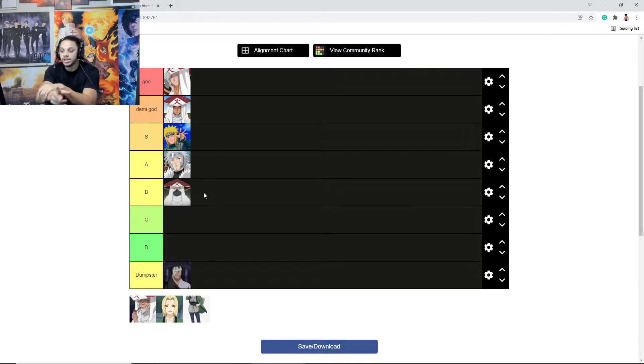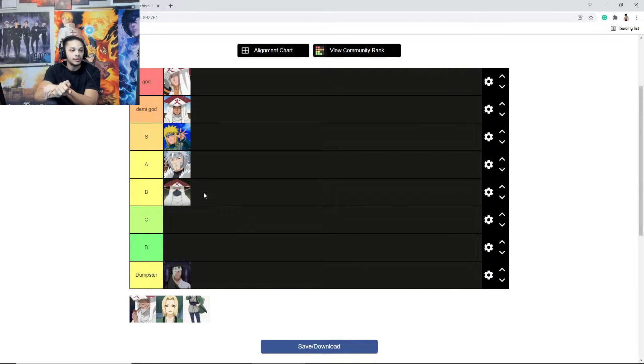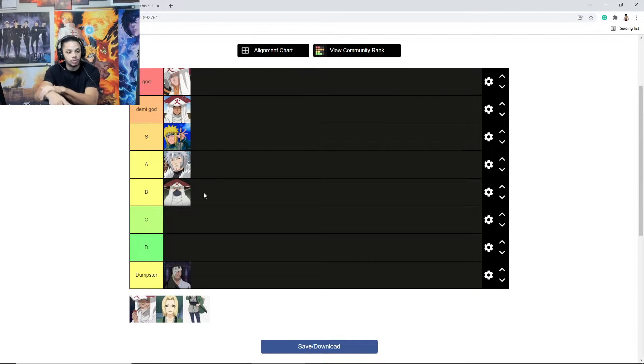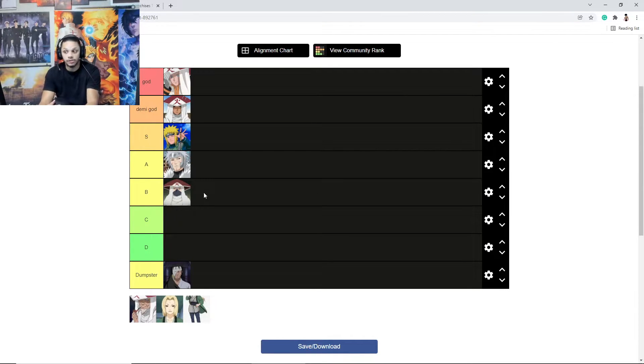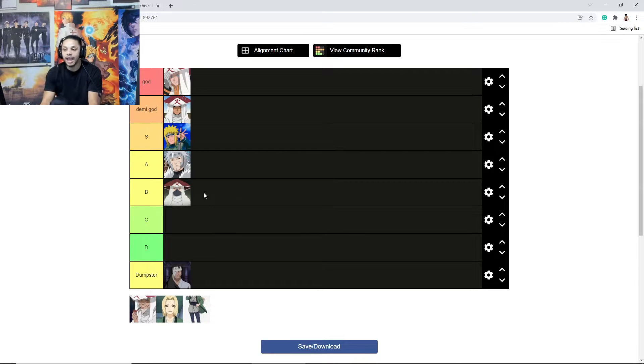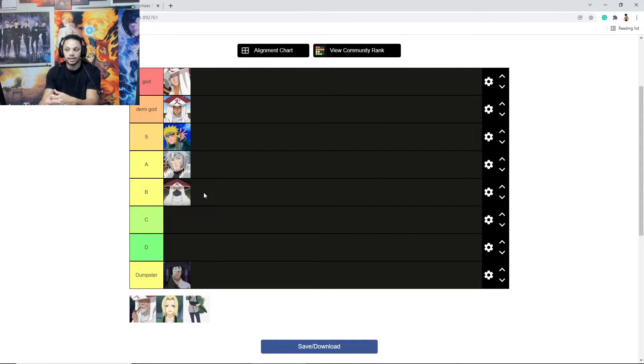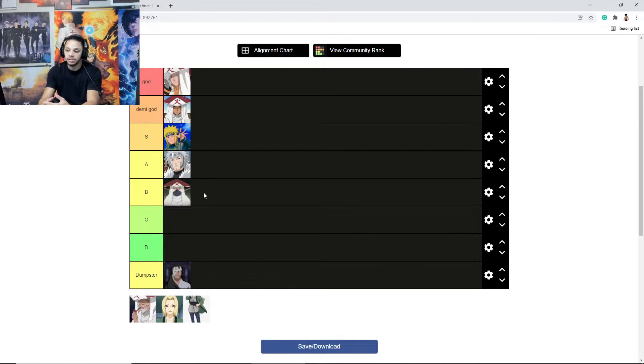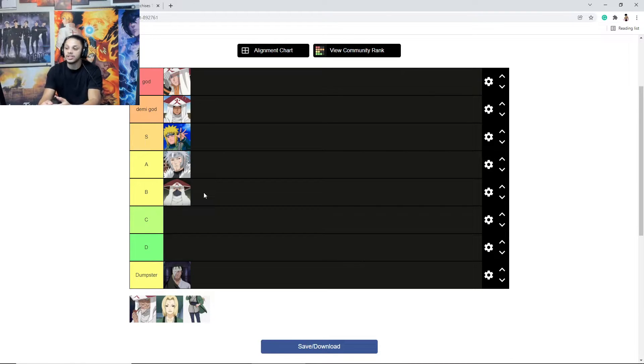And I gotta put Tobirama here and then I'll put Kakashi. I know that they're saying Kakashi got stronger after he lost his Sharingan because his chakra pools went up and he still remembers all of the jutsu he can do, but I actually haven't seen Kakashi do anything.